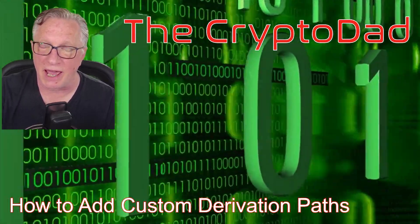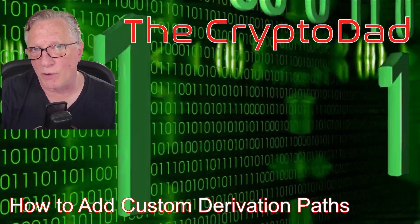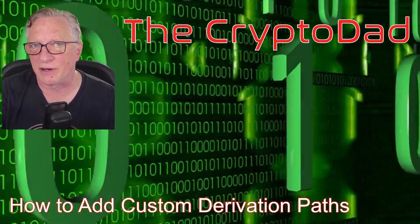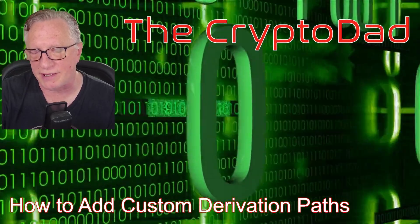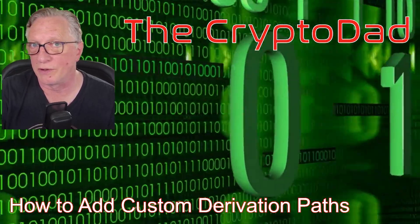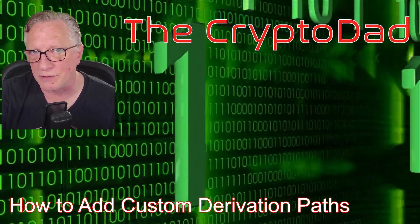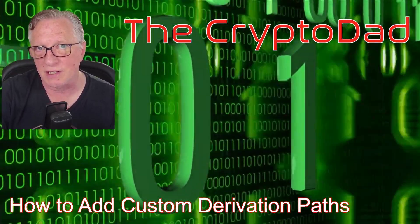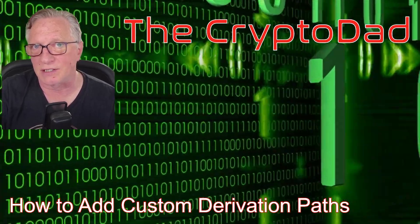Hey guys, Crypto Dad here again. Today I'm going to show you how to add custom derivation paths for your Ethereum accounts on a Trezor device. Let's get started.